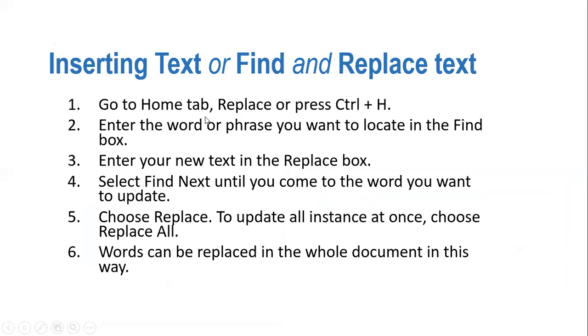First one is Home tab and Replace. Otherwise, you can just press Ctrl+H and it will provide you the Find and Replace text box.